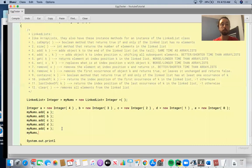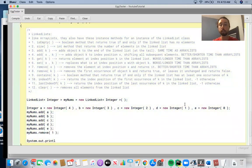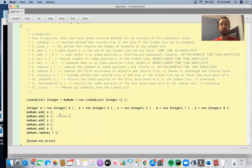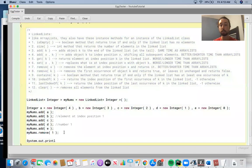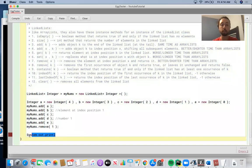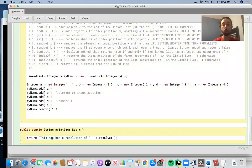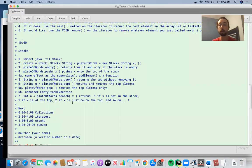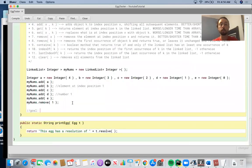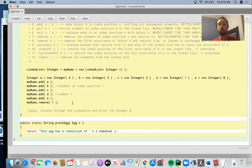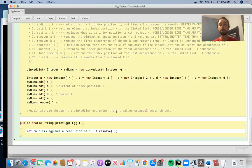The question is: if you said mynums.remove of 1 after adding five objects, would it remove the element at index position 1, or would it remove the object holding the integer 1? The goal is to iterate through the LinkedList and print the int values wrapped by the integer objects. In the previous video, we talked about the iterator class briefly. Remember, you have to say import java.util.Iterator.